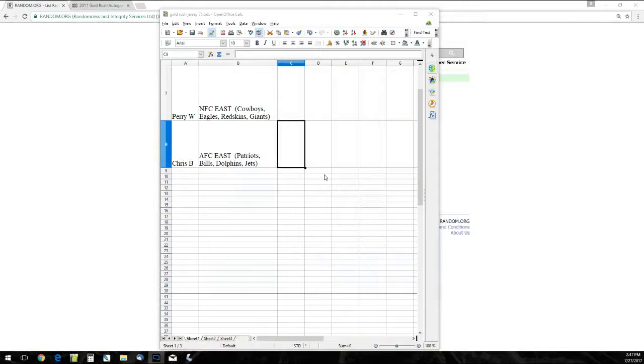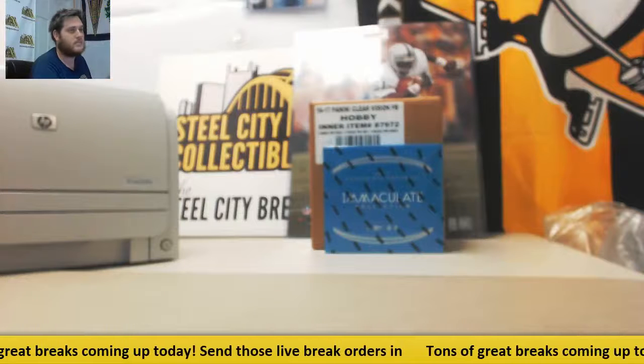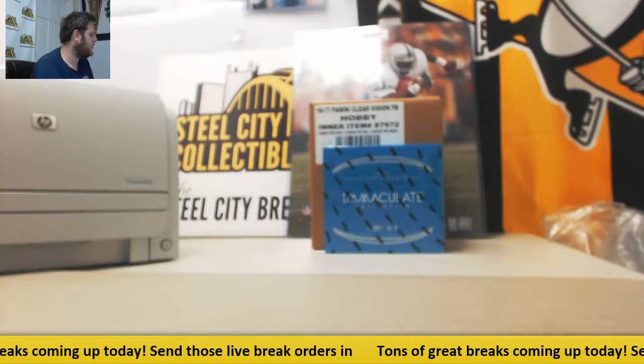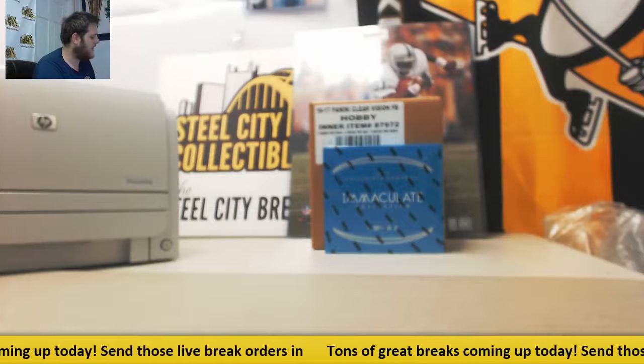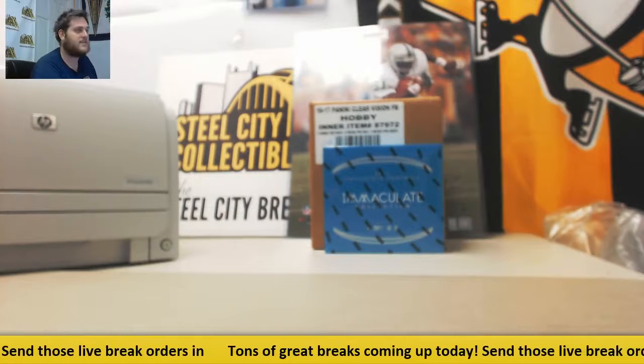Thanks for the break everybody. I have another single box break up, but I also have a draft group break with three jerseys and three helmets, so pretty cool, something a little different. Check that out. You're guaranteed to get something in that break. Thanks everybody.